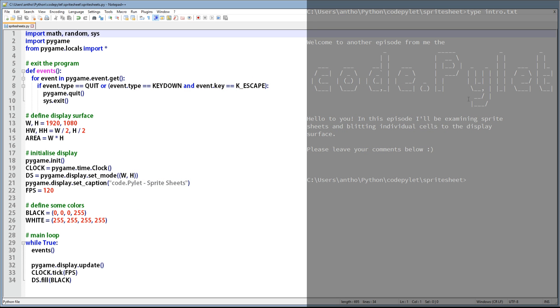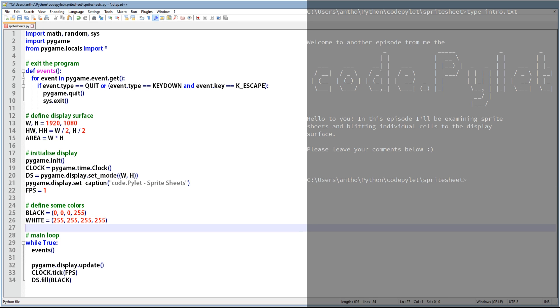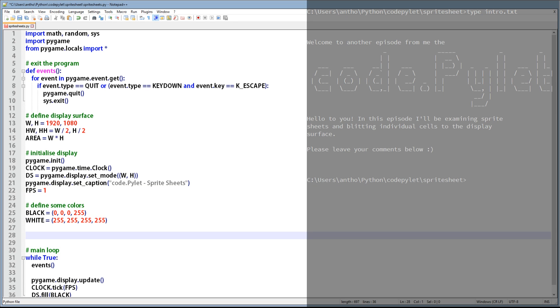And now I think you're about ready to see some code. The first thing we're going to do is change the frame rate from 120 frames per second to one frame per second, which should allow us to see the changing cells as we blit them to the display surface.